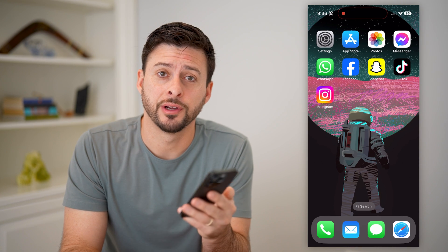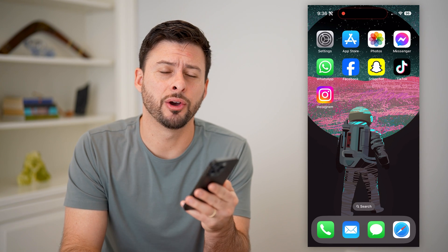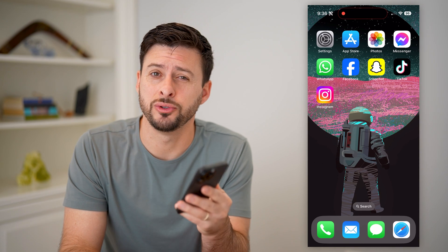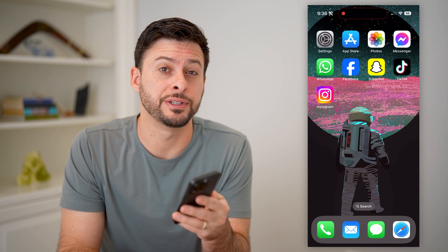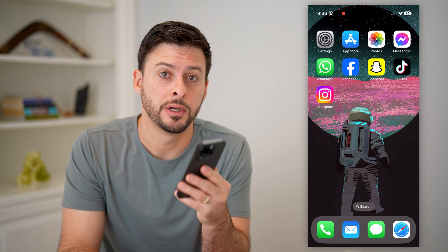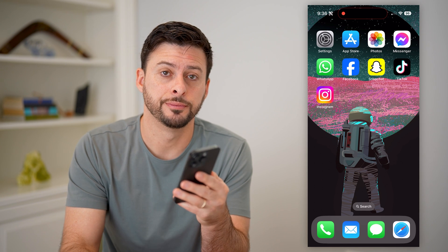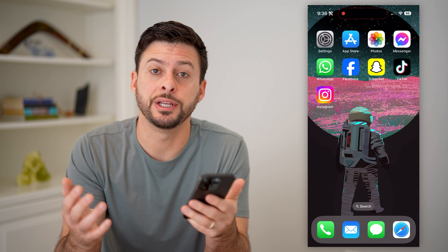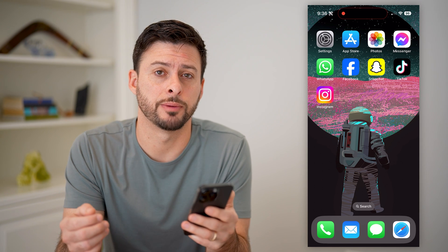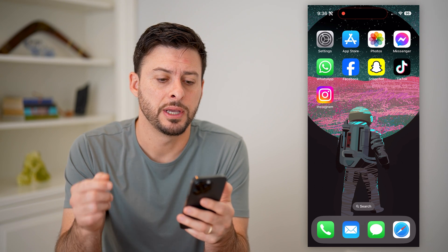Hey guys, Trevor here, and in this video I'm going to show you how to check battery cycles on your iPhone. It's pretty quick and easy, so let's jump right in.